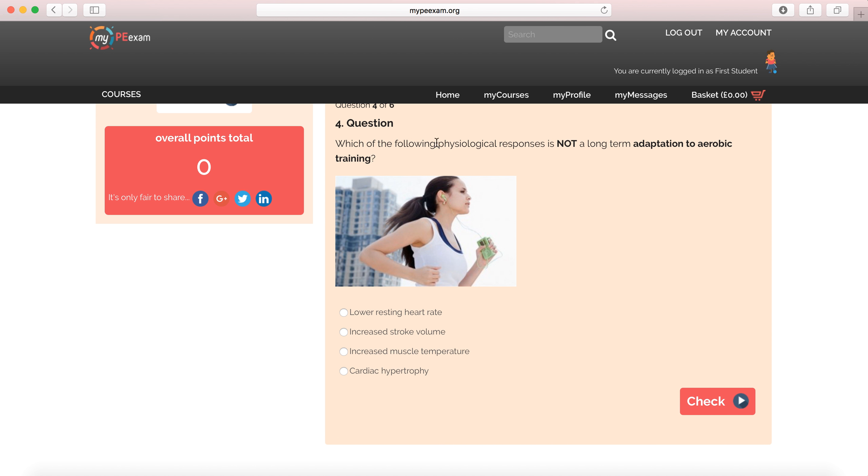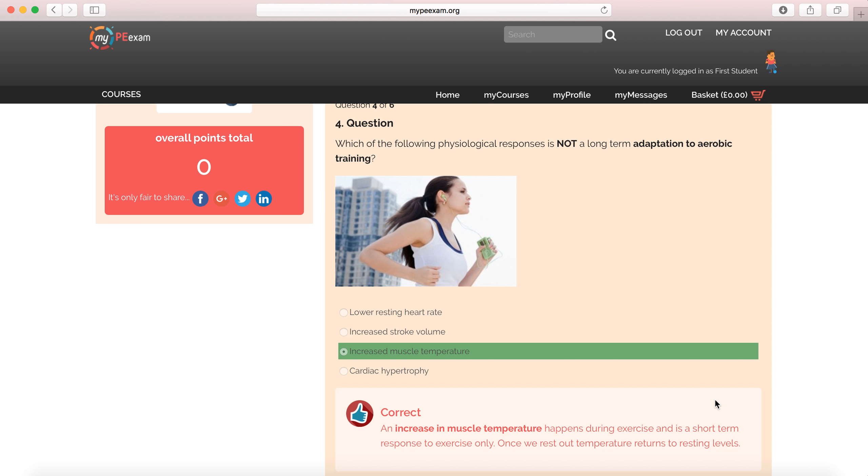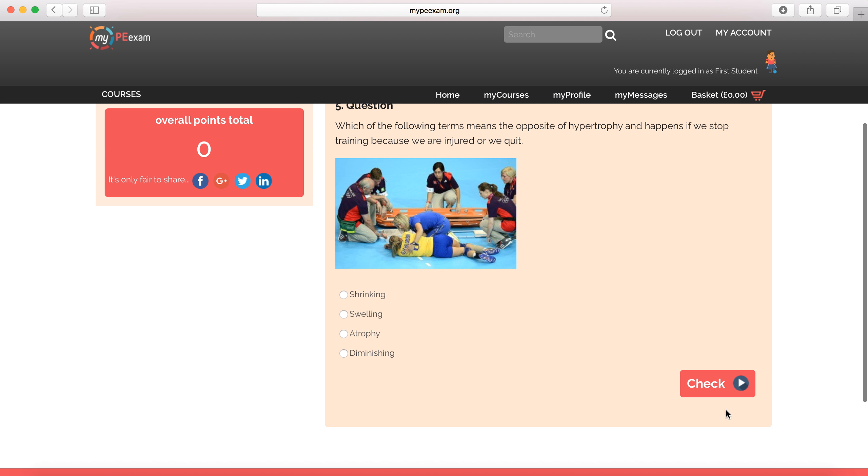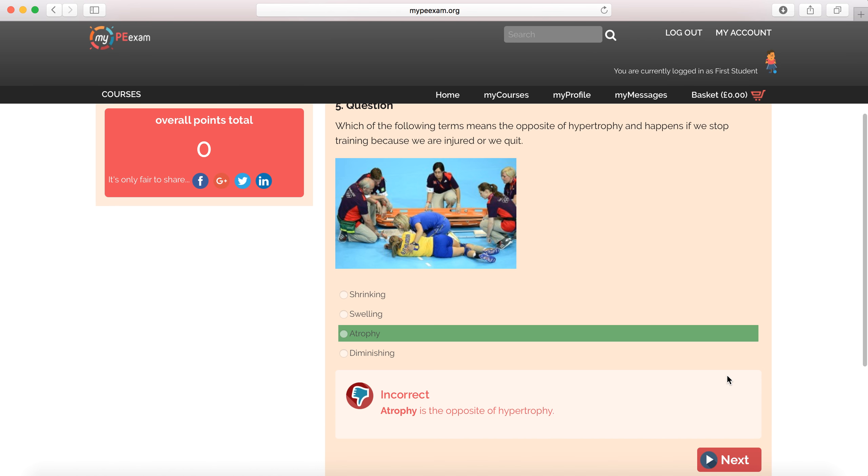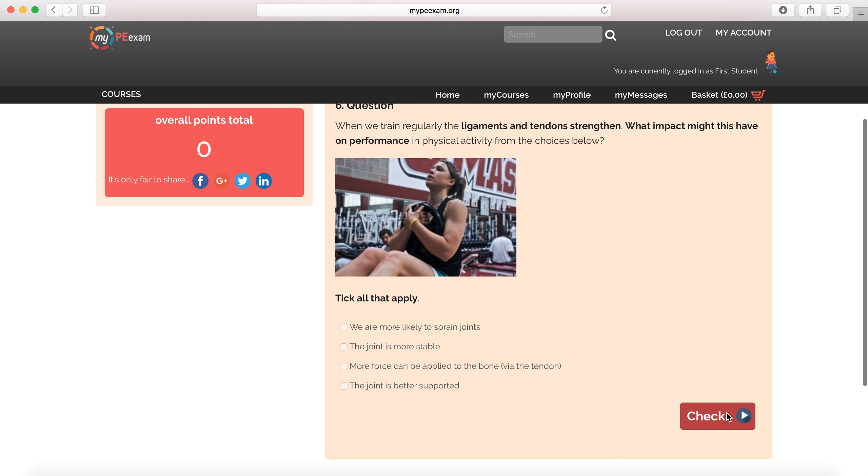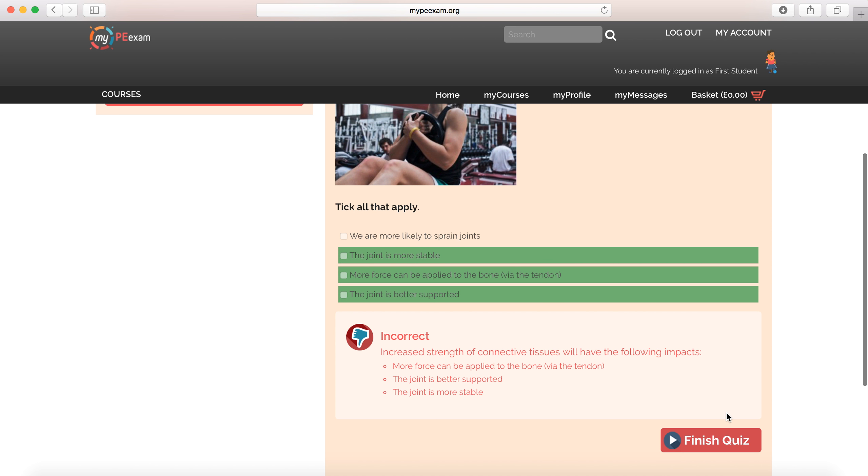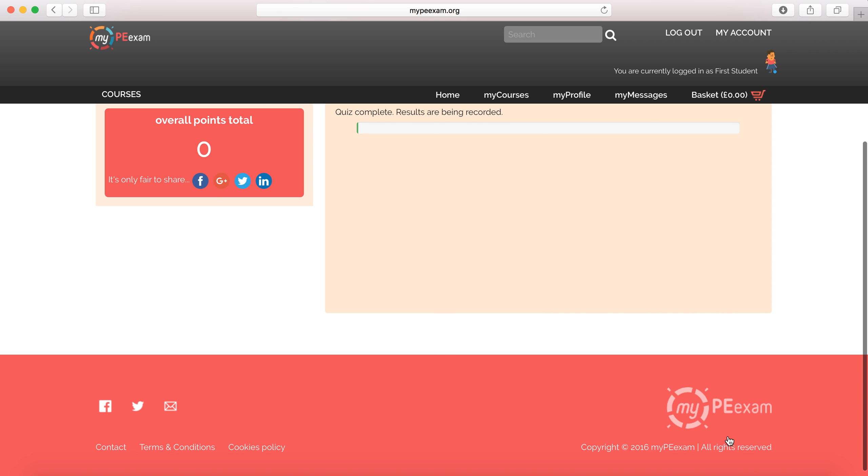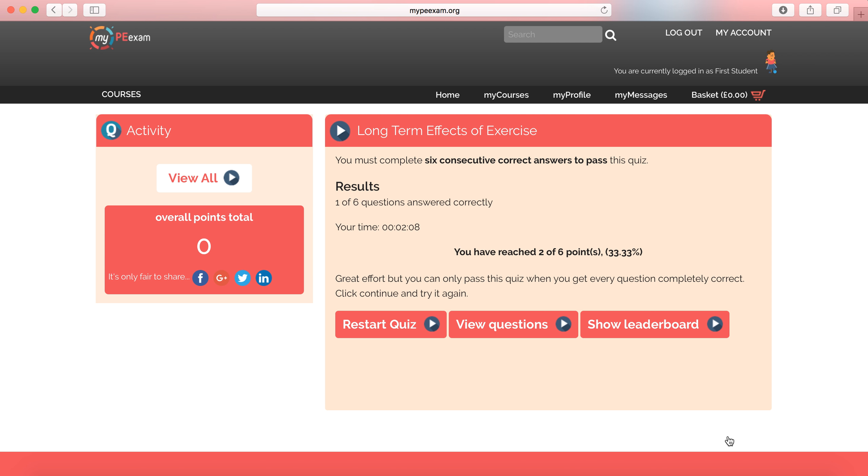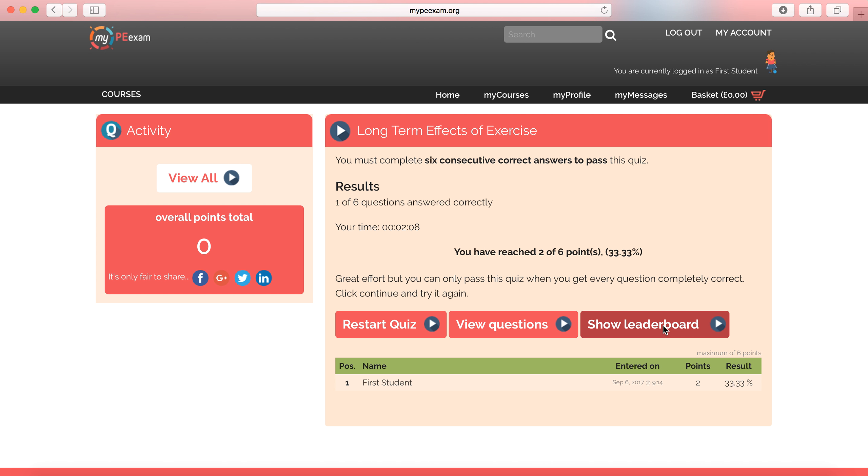Here, a single choice, which of the following physiological processes is not a long-term adaptation to aerobic training. Low resting heart rate, increased stroke volume, increased muscle temperature, cardiac hypertrophy. Well, it's muscle temperature because it's temporary. It's a short-term effect. And I get my answer right. Anyway, I'm not going to answer this one. We keep going until we get our six questions answered. And then at the end of the quiz, I've got a few options here.